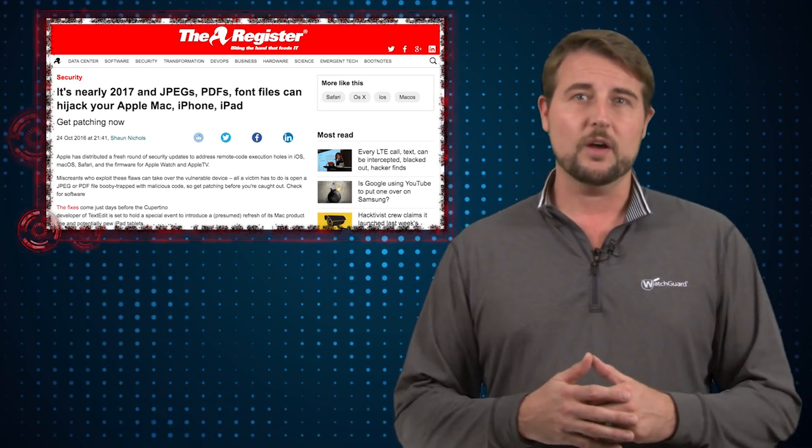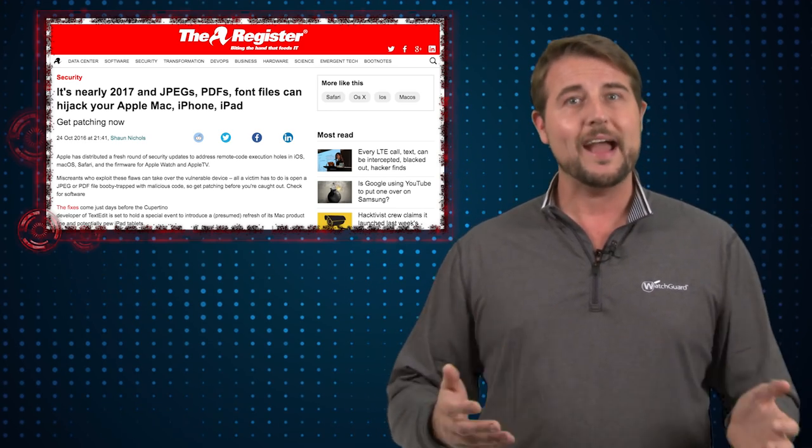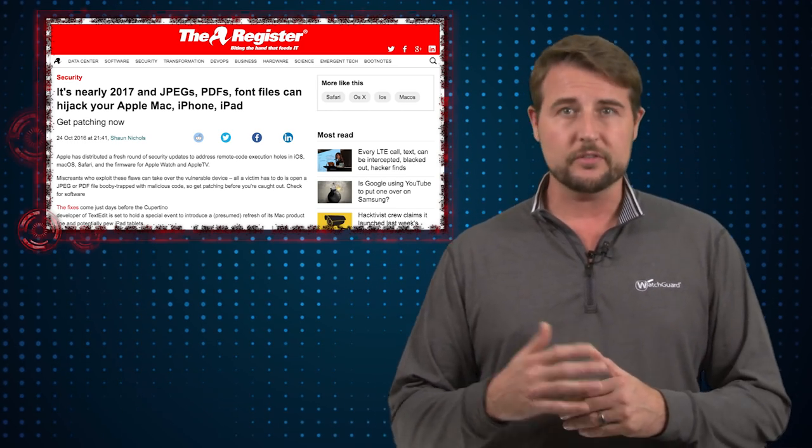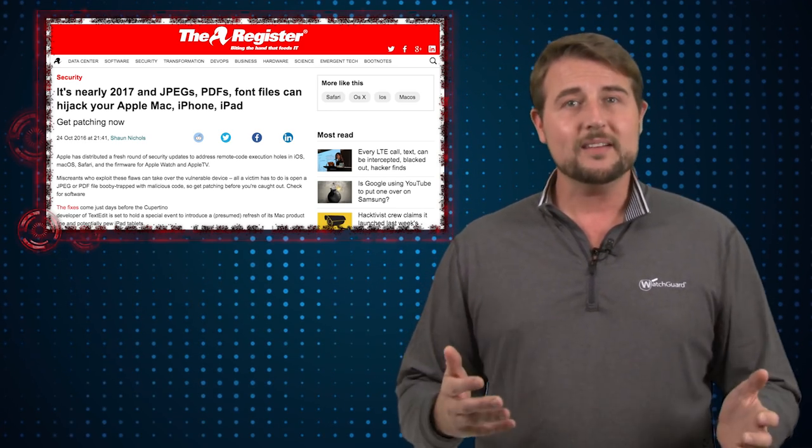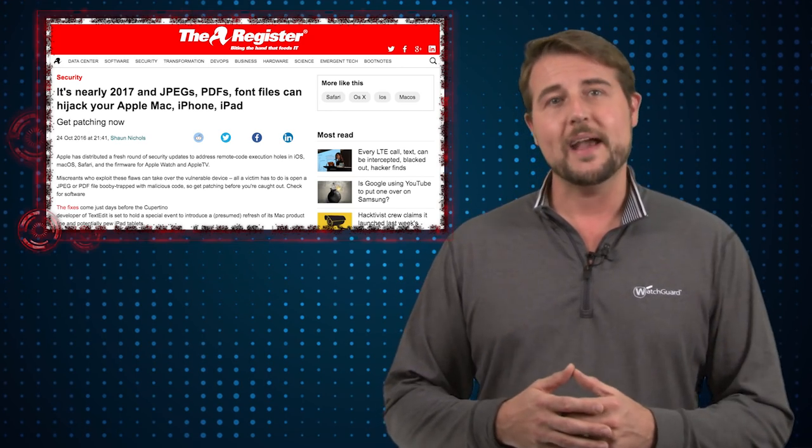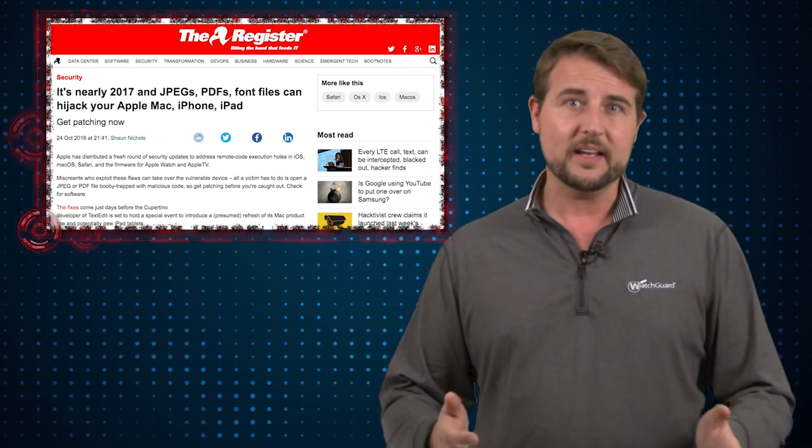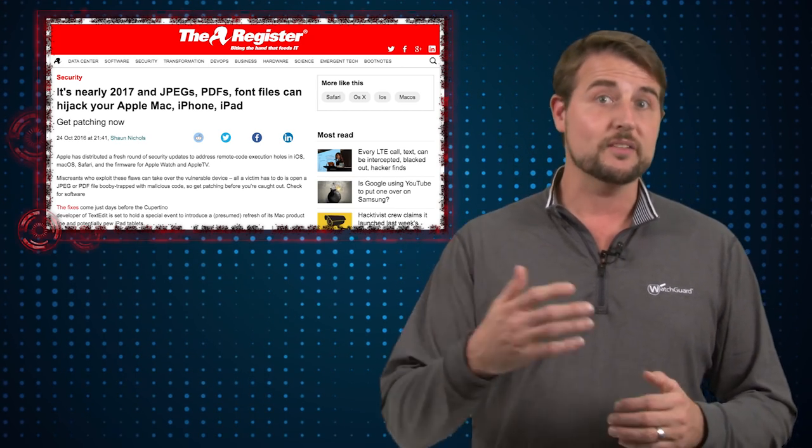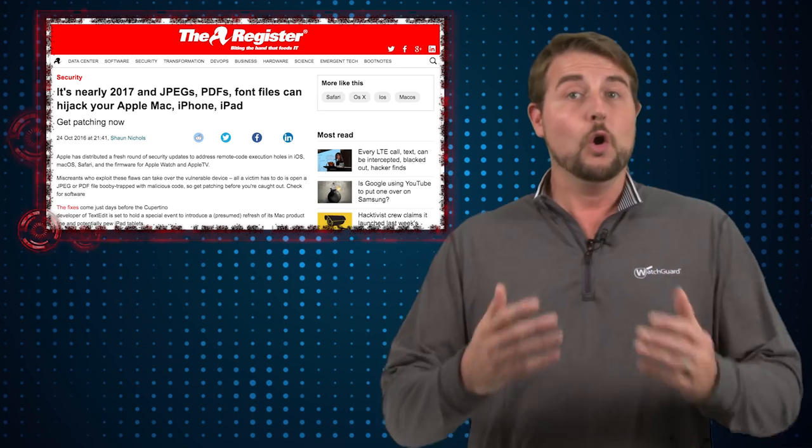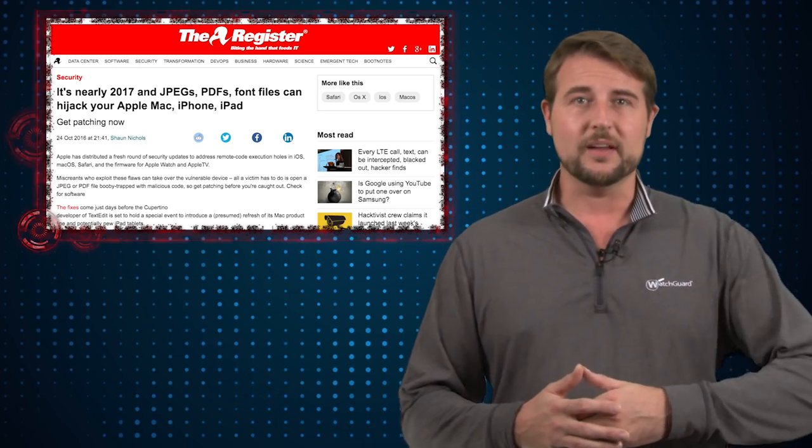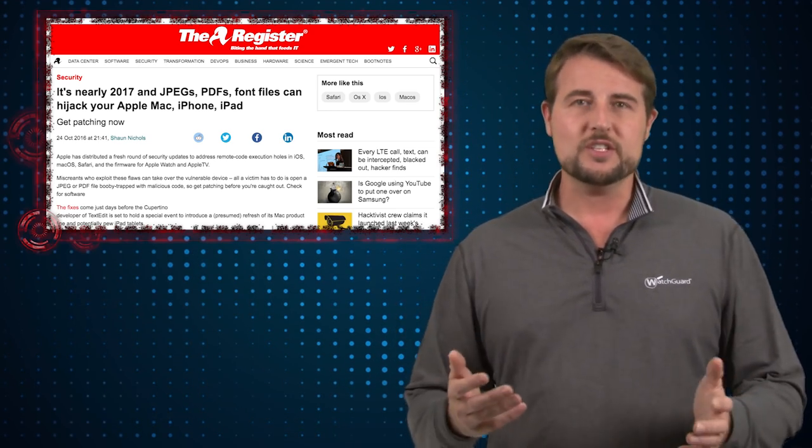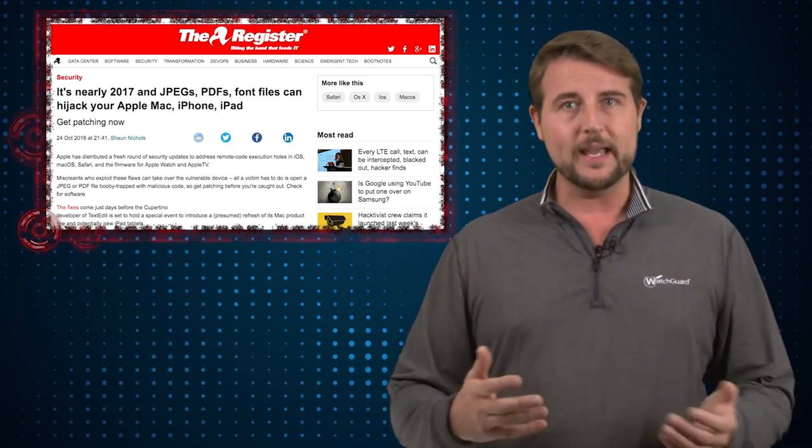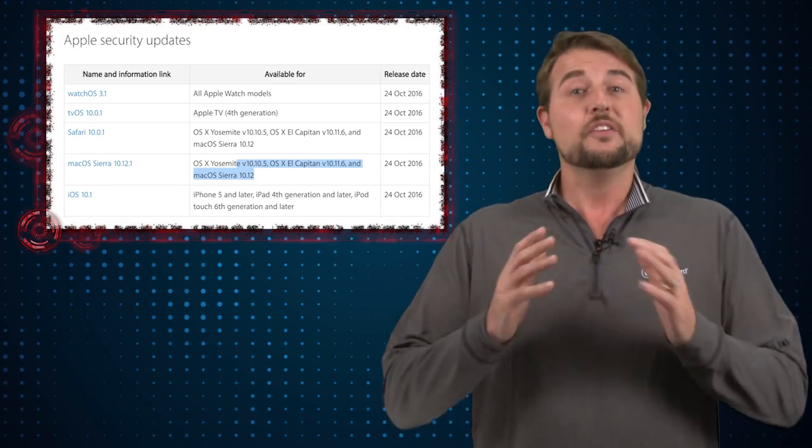On top of that there's a number of flaws in something called WebKit which is what Apple computers use to render websites so basically bad guys can use these in drive-by download attacks. If they can get you to go to a malicious website or maybe they hijack a legitimate website with evil code they can leverage these flaws to again execute code on your computer.